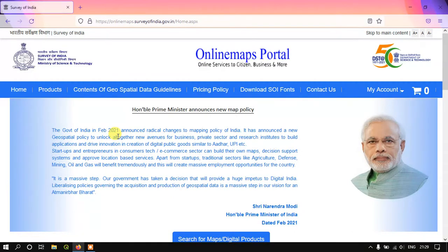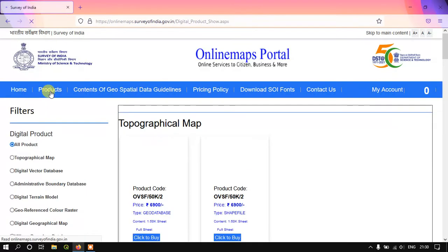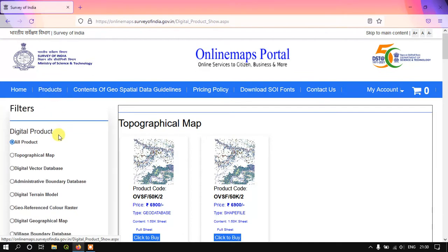Once you have clicked the Online Portal, please create an account, otherwise we can't download the data. It's just a free sign-up — it only requires your phone number and email ID. Once you have signed up, you can directly download the freely available data, as well as buy data if needed.